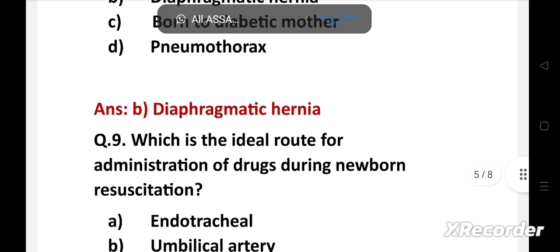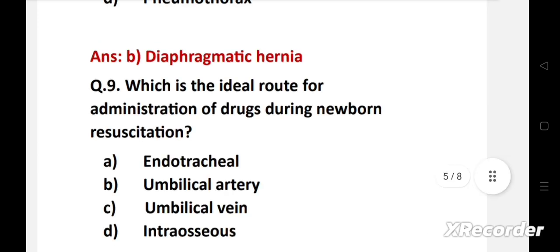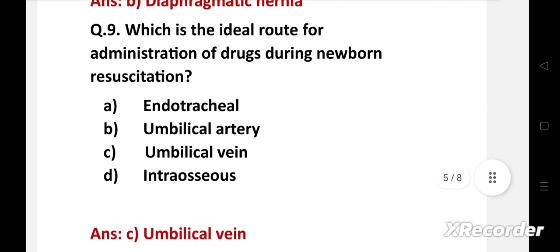Which is the ideal route for administration of drugs during newborn resuscitation? Option A: endotracheal, B: umbilical artery, C: umbilical vein, D: intraosseous. Right answer is option C: umbilical vein. The most accessible IV route for neonatal administration of medications is catheterization of the umbilical vein, which can be done rapidly and aseptically. The most commonly used medication is epinephrine as 1 to 10,000 solution.